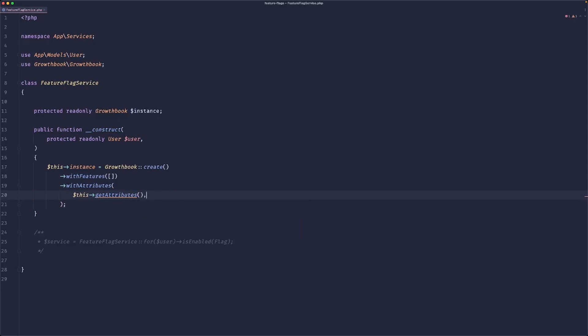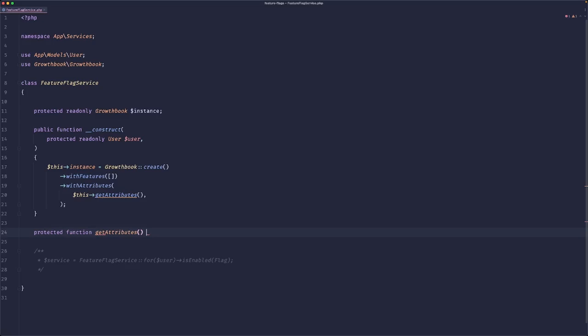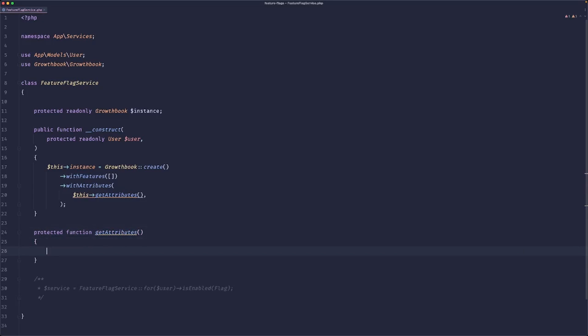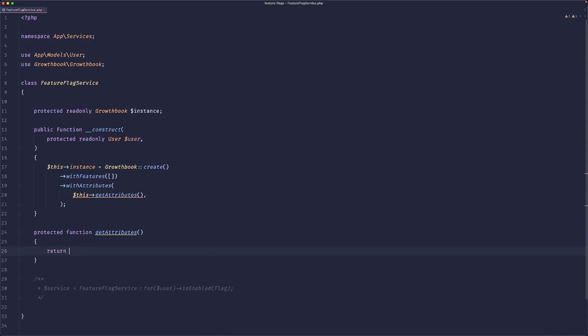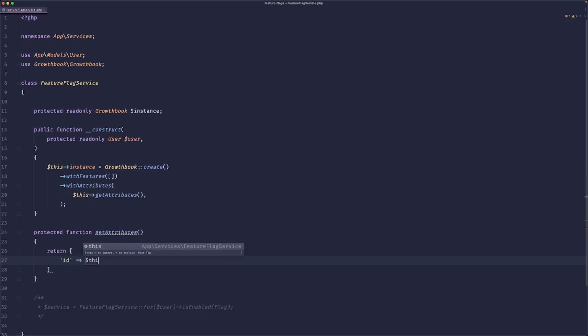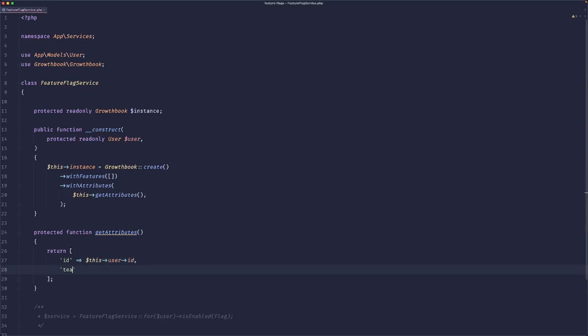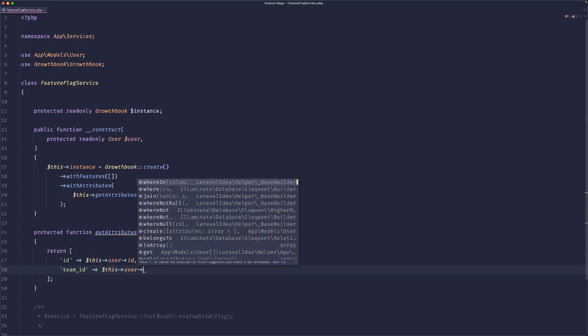So maybe we could do something like this: get attributes and then pass the user. So the user is global, so we don't need to pass that. Let's go with 'protected function get attributes'. These are the things that you'd basically want to be able to create a conditional on.